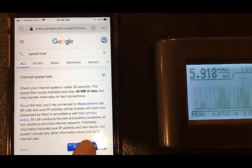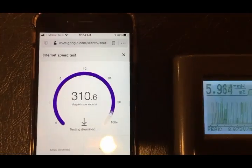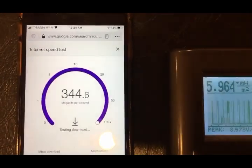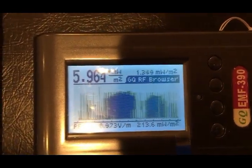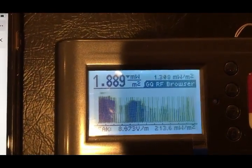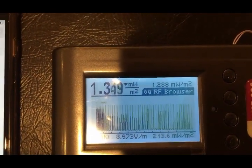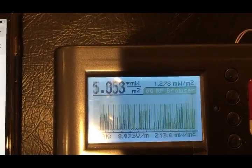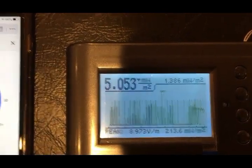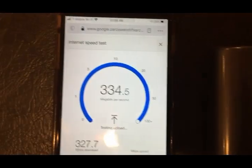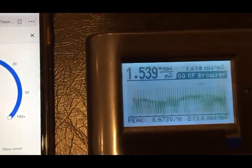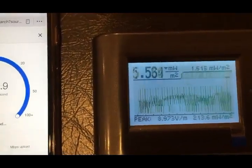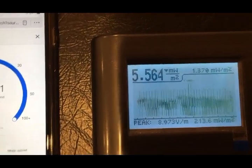Now it's testing Wi-Fi. It's reading about 5, 1, 1.3, 5. It's not very high because my router is not far away — it's close by.